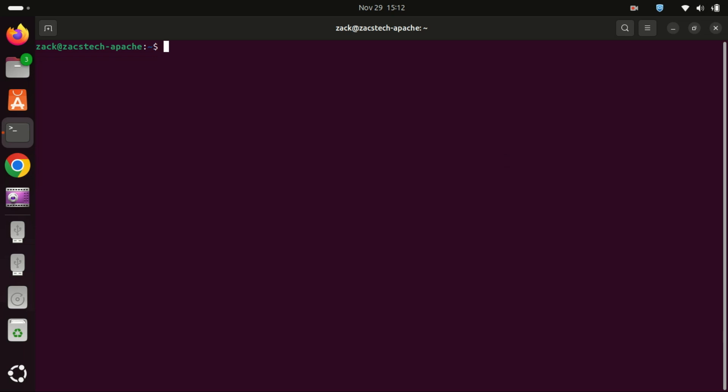Putty is available in Ubuntu's universe repository. To install it, you'll first need to enable the universe repository by running the following command.